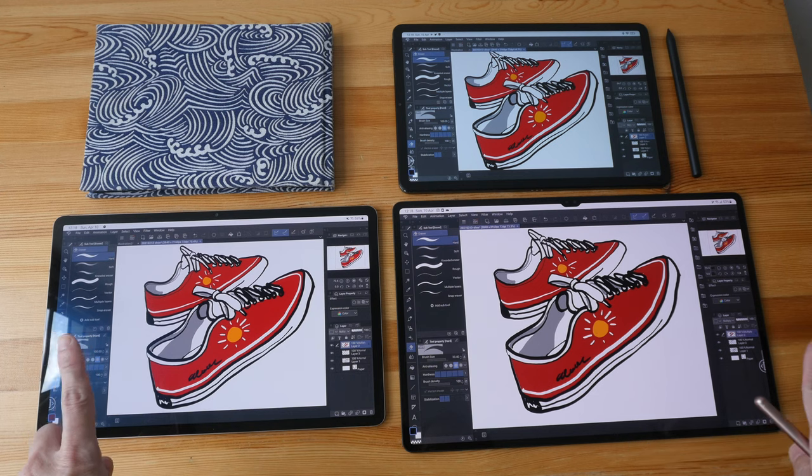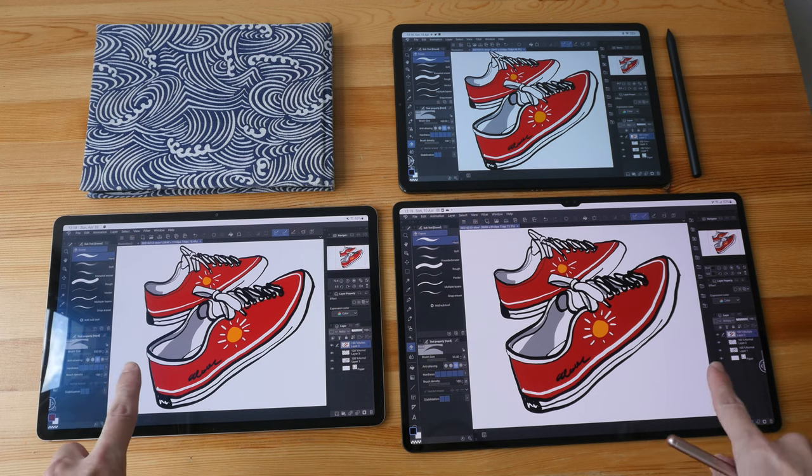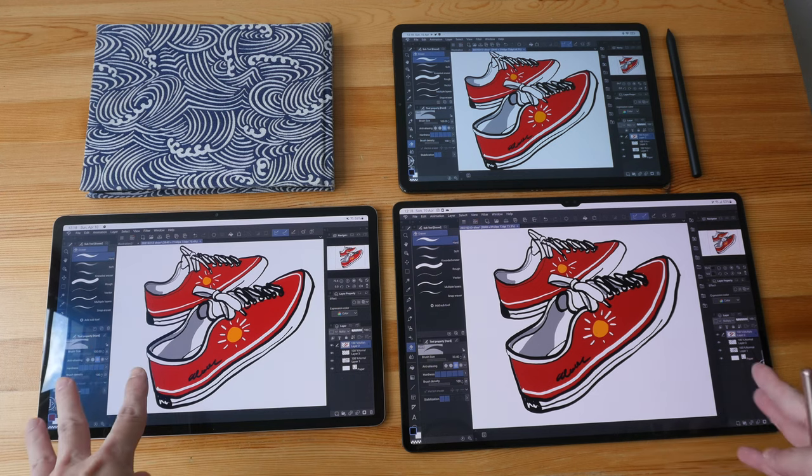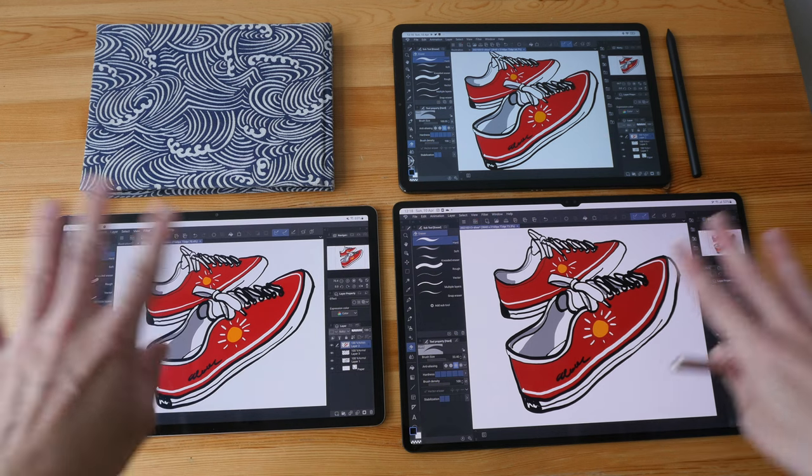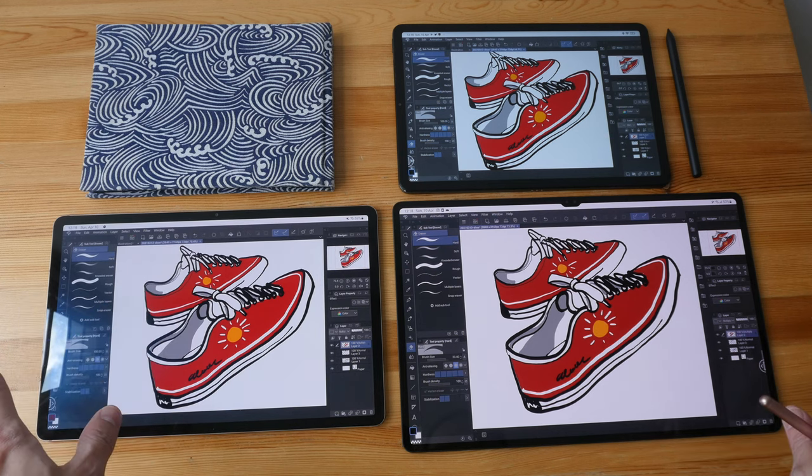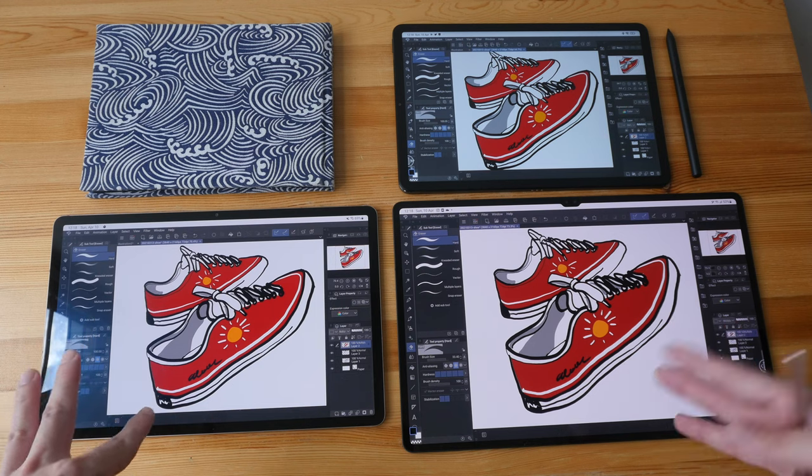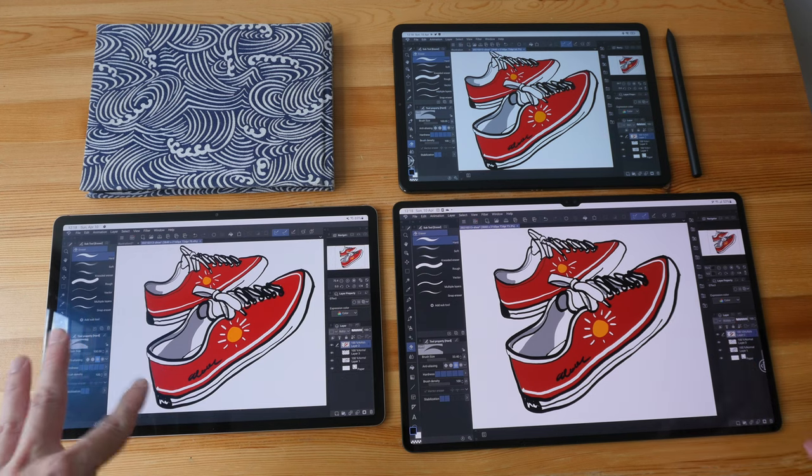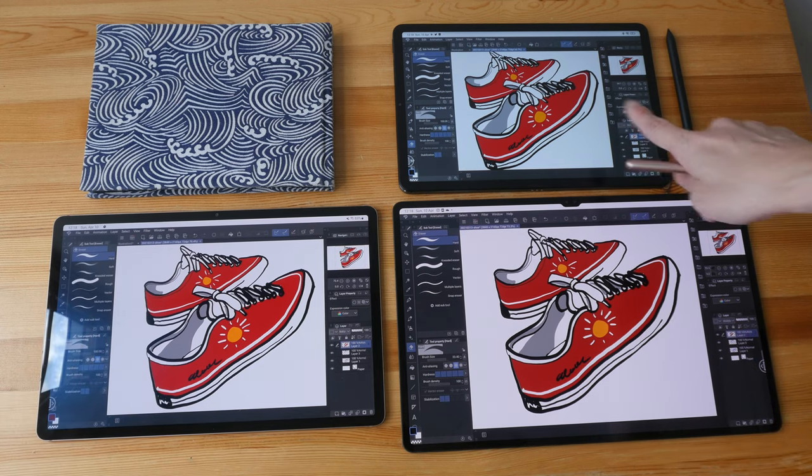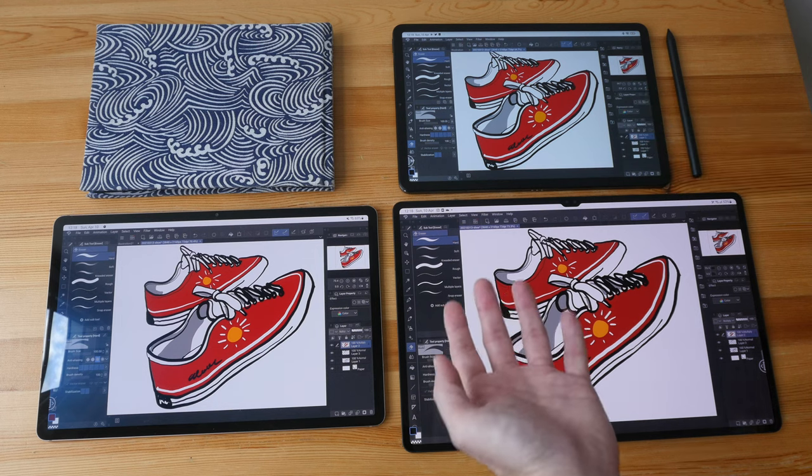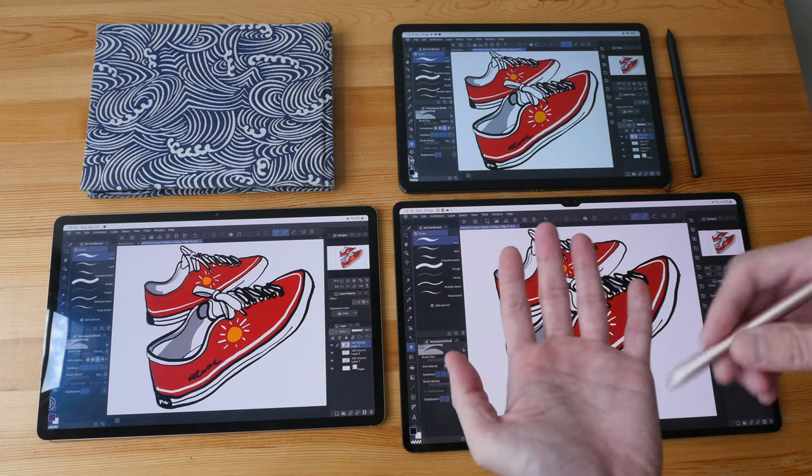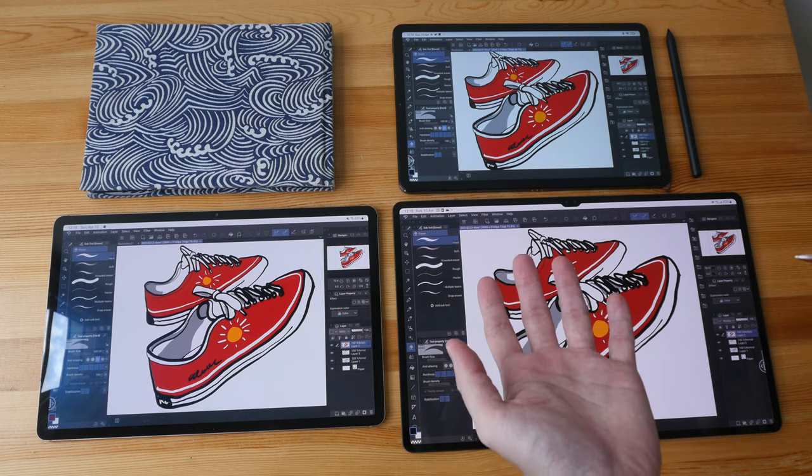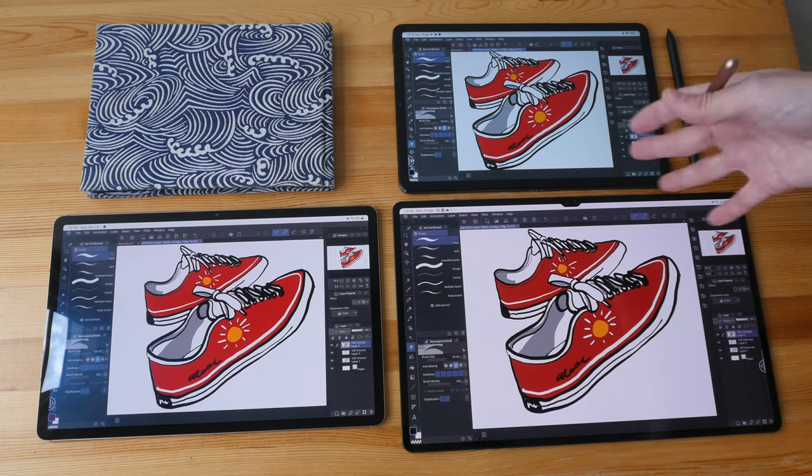However, these two tablets are what I would consider tabletop tablets, so if you want to draw on them, you would always have to set it on some surface, and they are going to be heavier with a case added. With the 11 inch tablet, you can actually just hold it in hand while you are standing and drawing. Even with a case added, it's still very manageable in terms of width and portability.